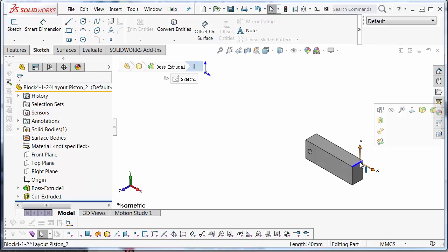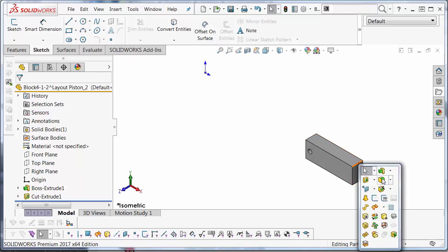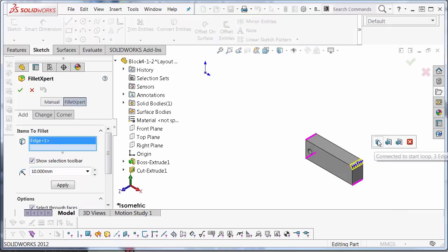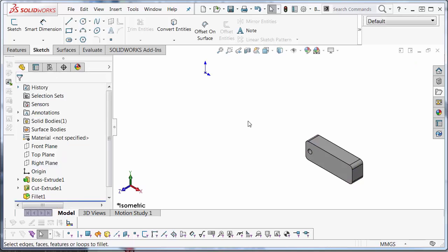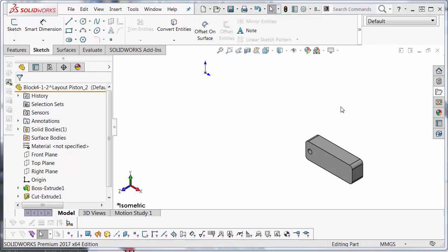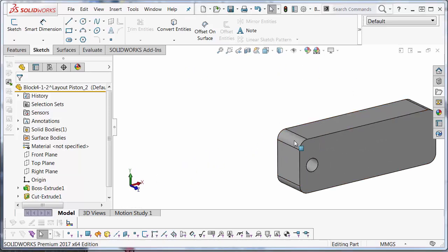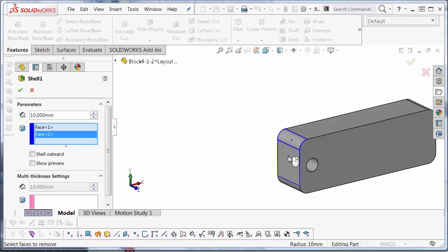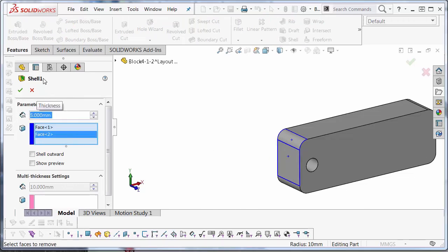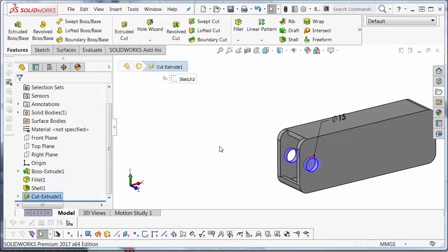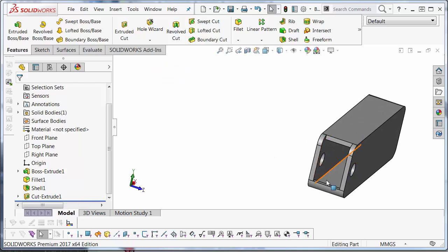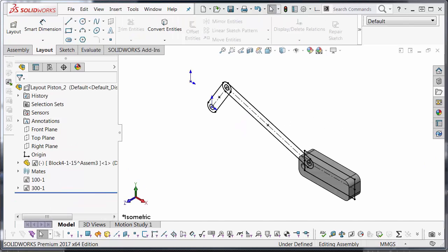And I will add fillets to all the corners. All at once here. And we will apply it. All right. To allow my slot to fit inside of this piston here. I am going to shell these faces. I am going to shell these two faces here about 5mm. And we will move the cut below the shell. That way it hollows out the whole thing. Now that I've created my first part from my first block. I'm going to go ahead and create the rest of the parts from the rest of the blocks in my layout assembly.